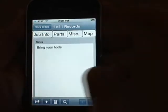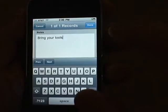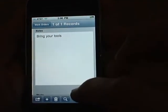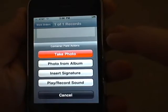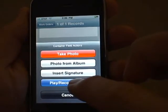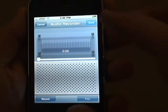Our miscellaneous tab allows you to store notes about the job, and even insert photos or record an audio note.